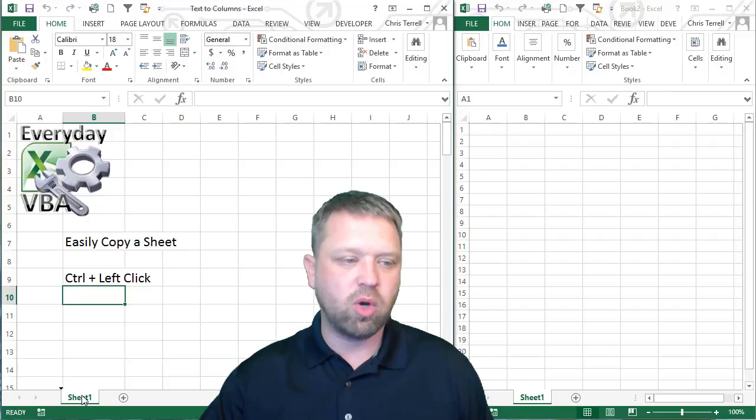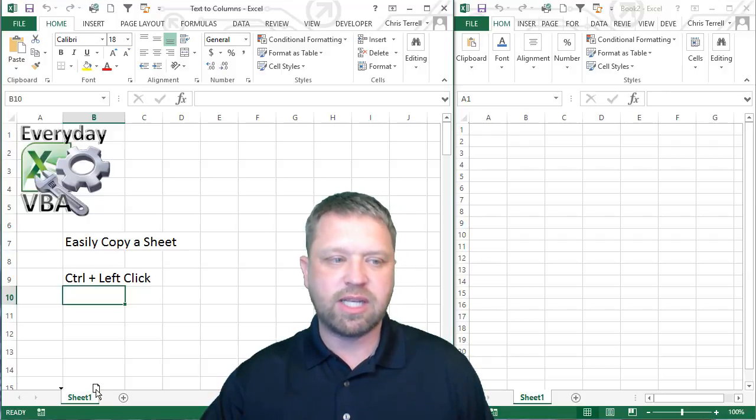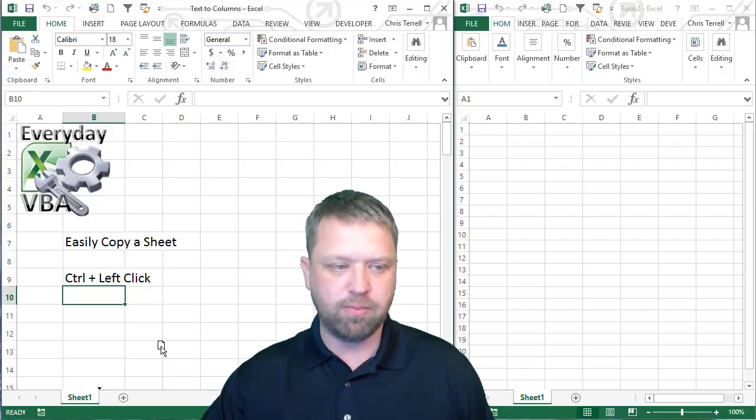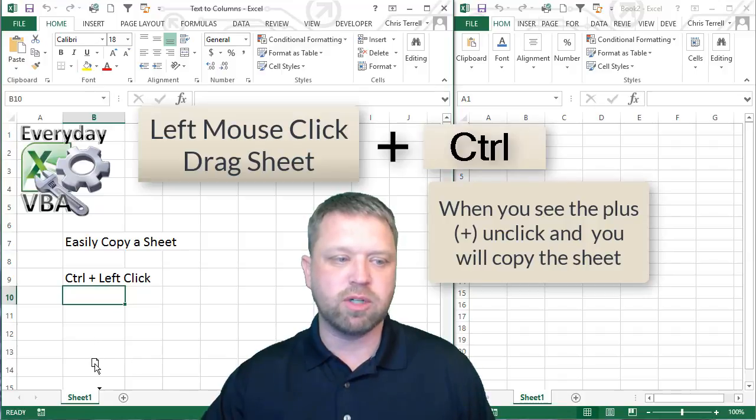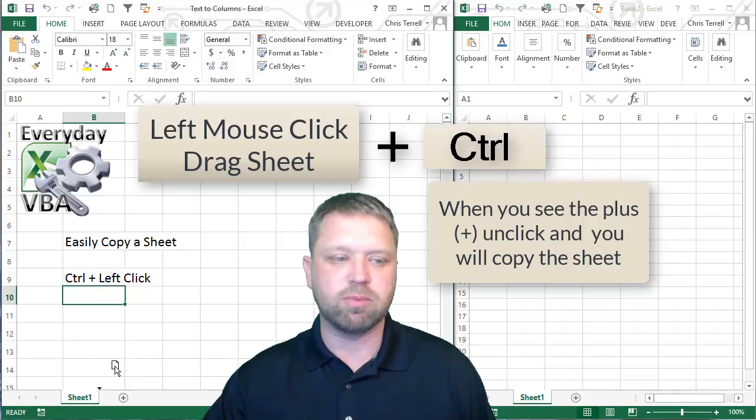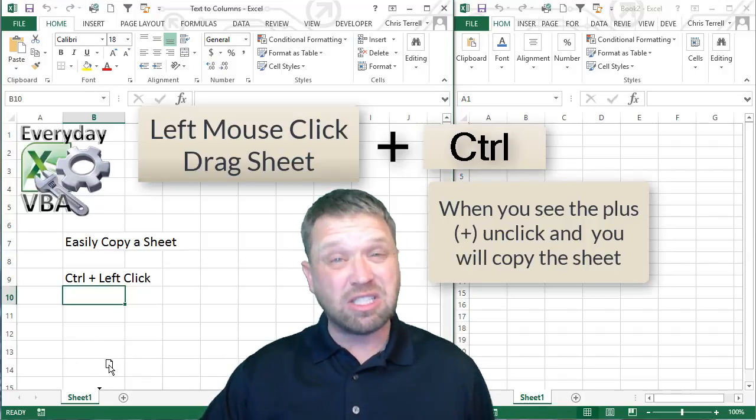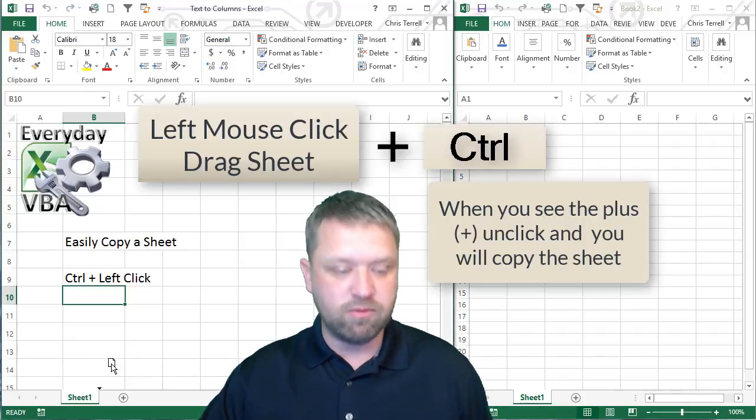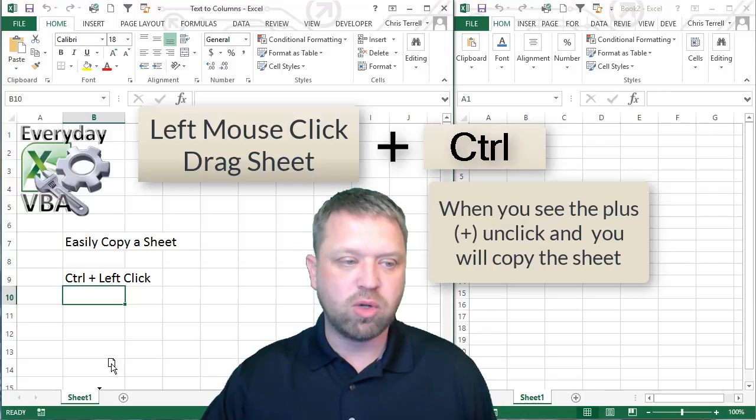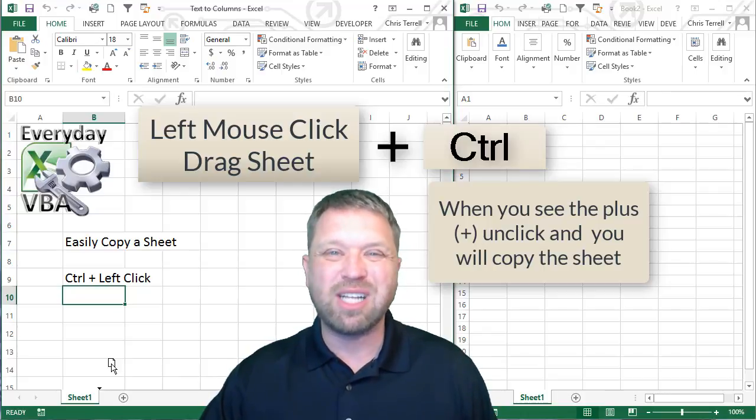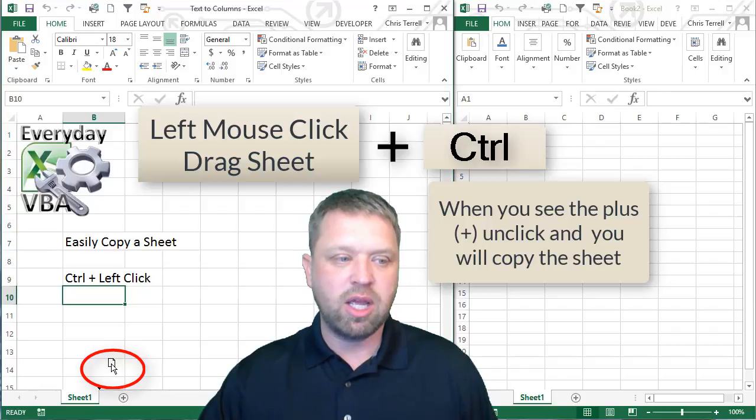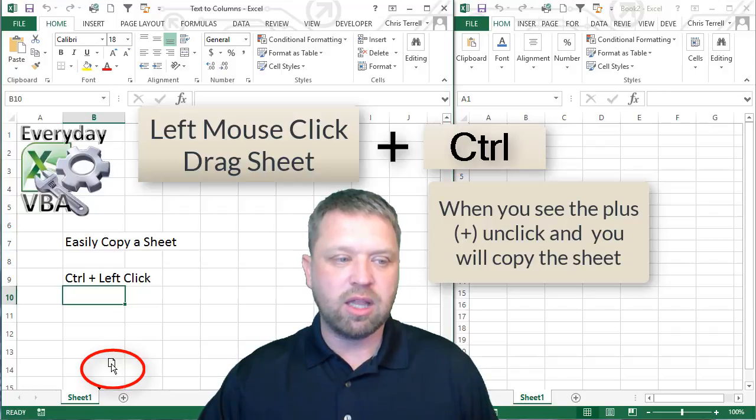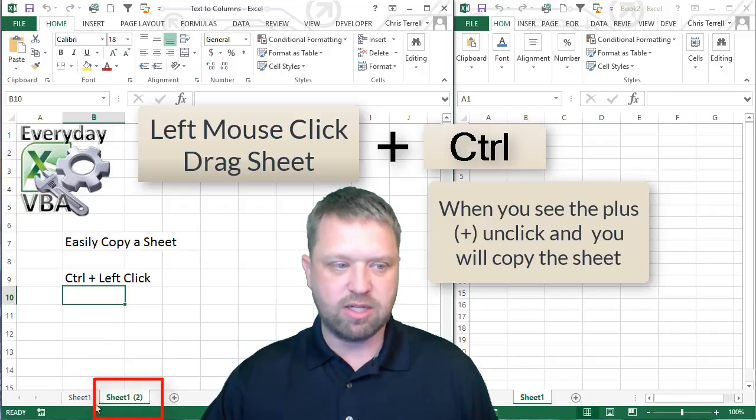So the key is hold your left mouse key down and if you'll notice you can move it. Now if we have multiple sheets we could move this around. I'm going to hit my control key and notice how you have a plus key there. If I let go it's going to make a copy of that.